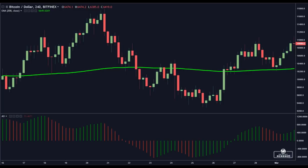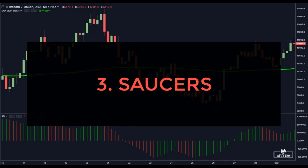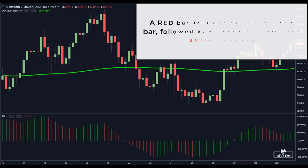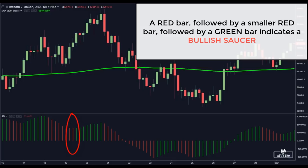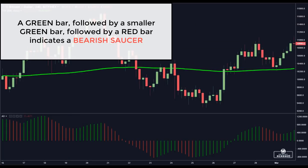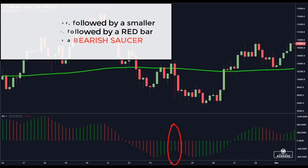The third setup with the ASSUM oscillator is called Saucers. This strategy tracks the short-term changes in momentum and requires a pattern in three consecutive bars of the ASSUM oscillator. Three bars must be on the positive side or negative side of the zero line. A red bar followed by a smaller red bar followed by a green bar indicates a bullish saucer, while a green bar followed by a smaller green bar followed by a red bar indicates a bearish saucer.